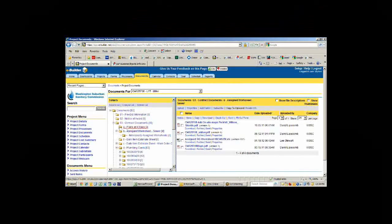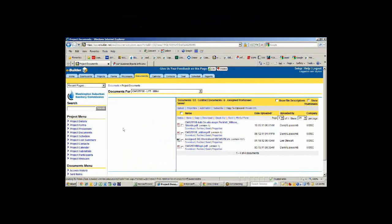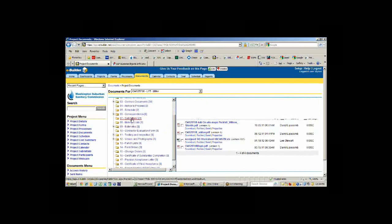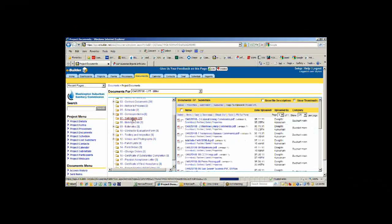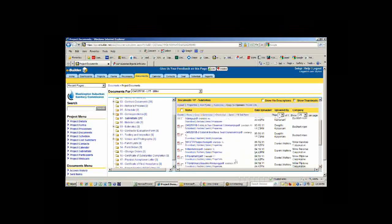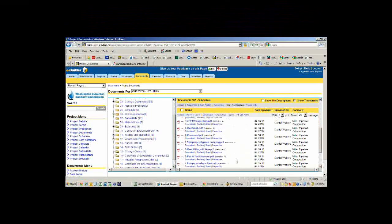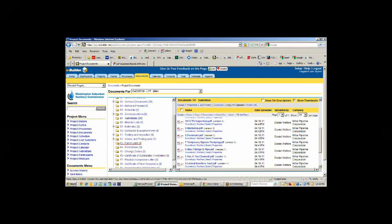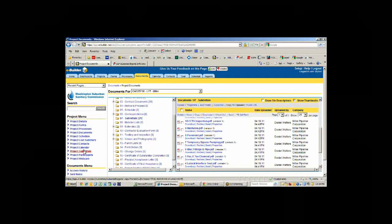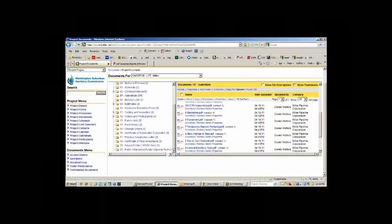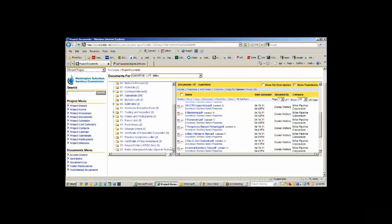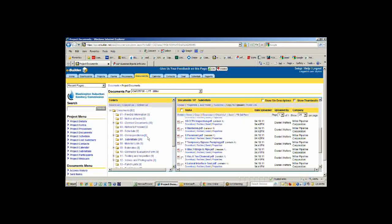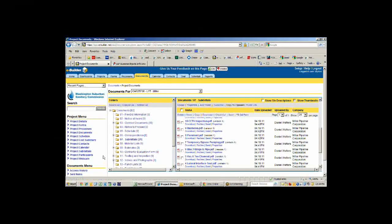Inside these folders, we can store information like submittals. Here are all the submittals that have been submitted for this particular job. But we also use the submittal module, which is down here, and I'll go through that in a minute. But it's linked to this folder so that anything submitted through the submittal module, the documents actually end up in this folder.